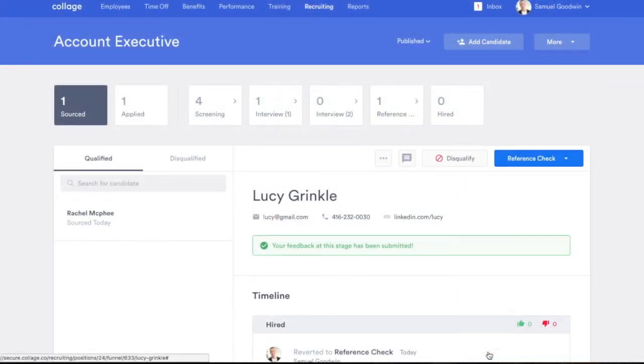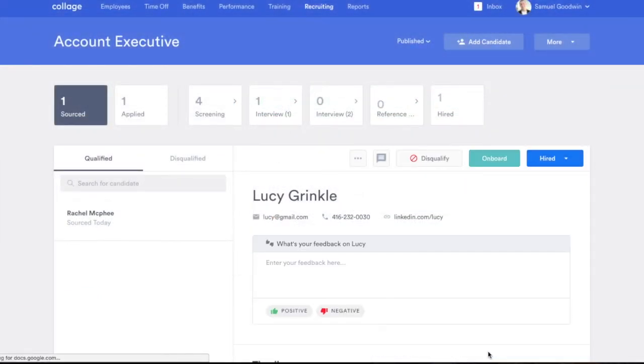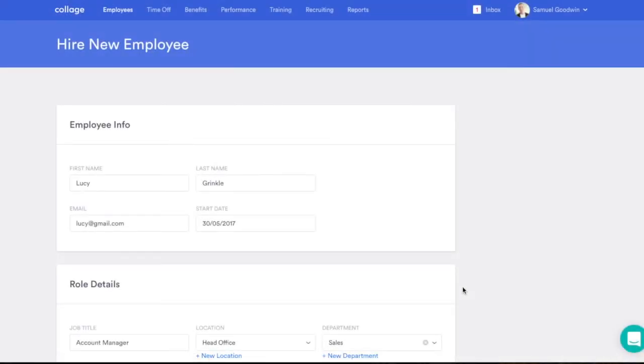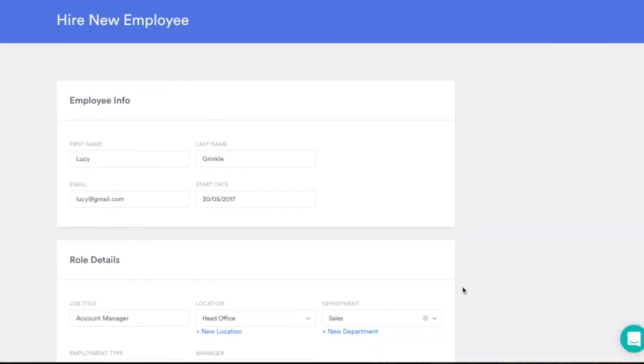Once you've secured the winning candidate, Collage instantly transitions them from applicant to employee with seamless digital onboarding.